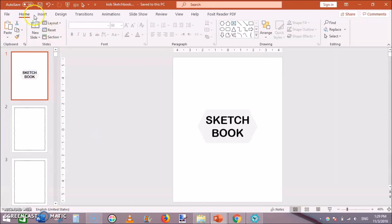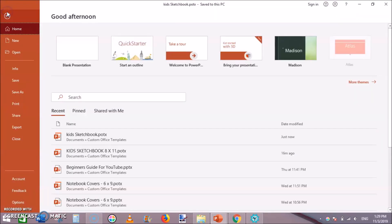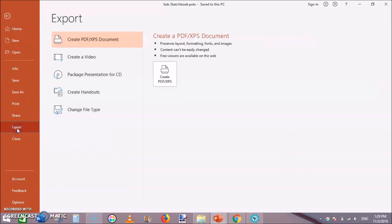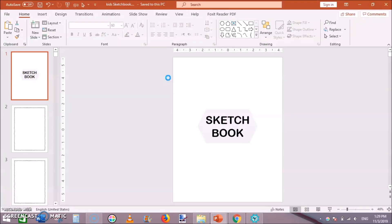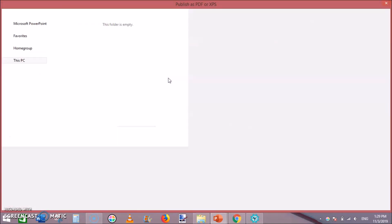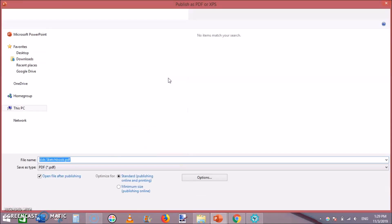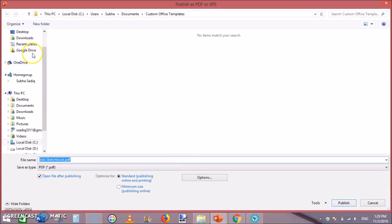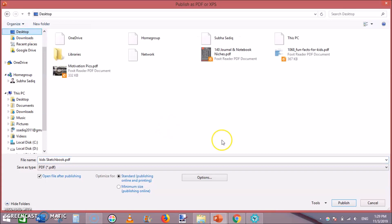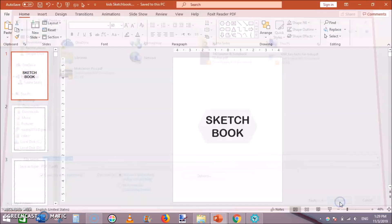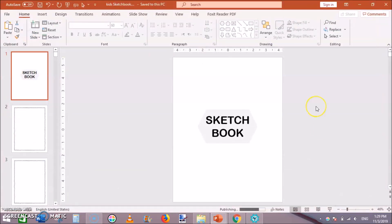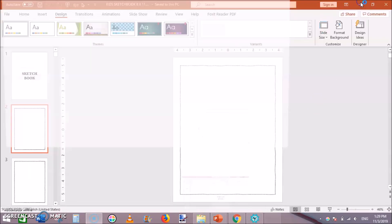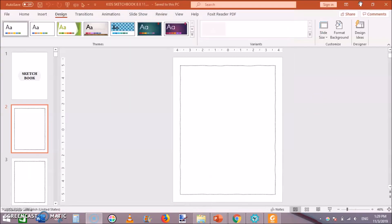Go to file and click on export and click on create PDF and save this PDF to your PC or laptop. I'm saving it on my desktop, just click publish.